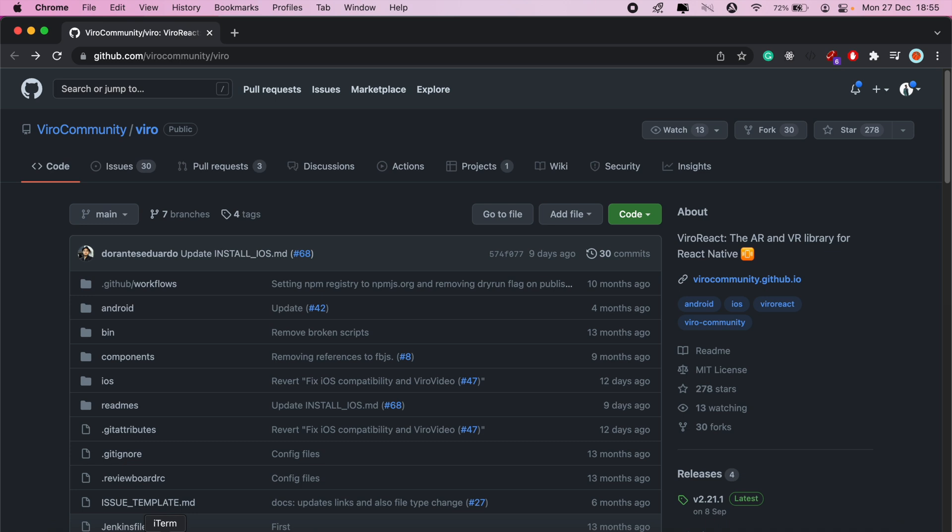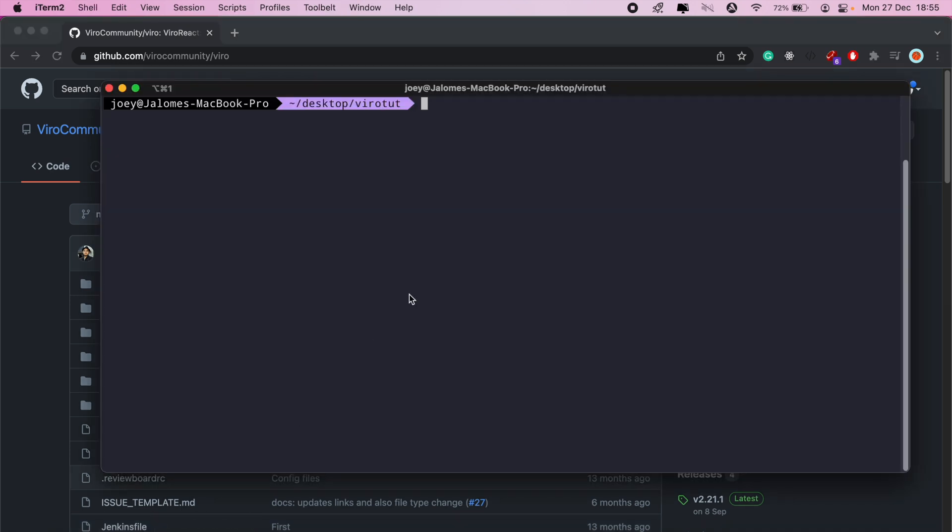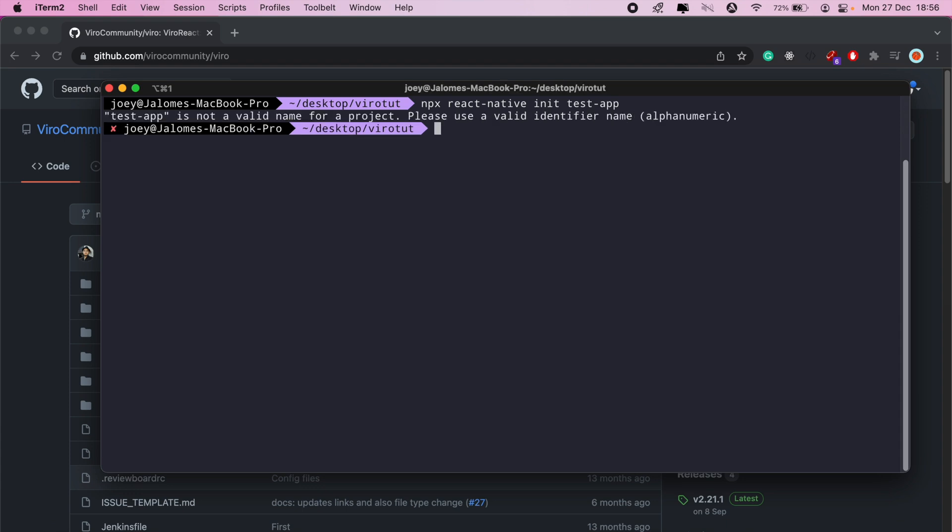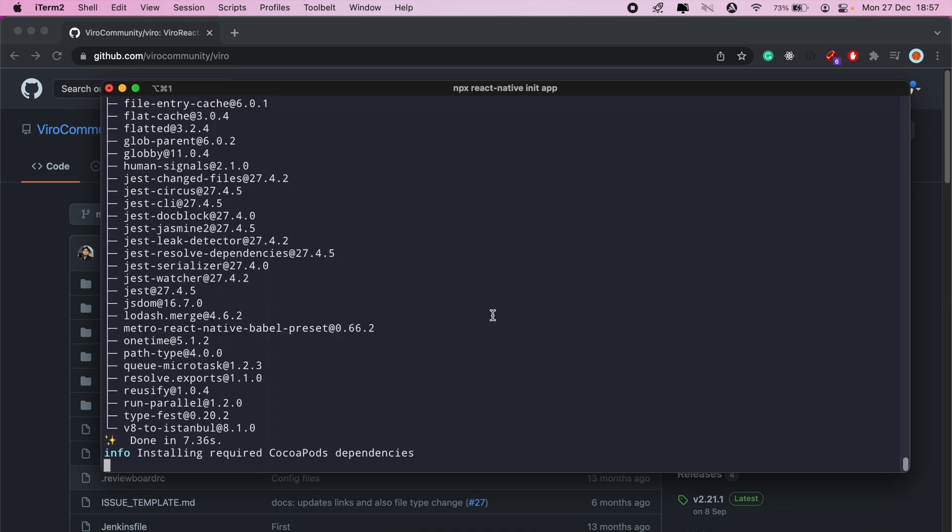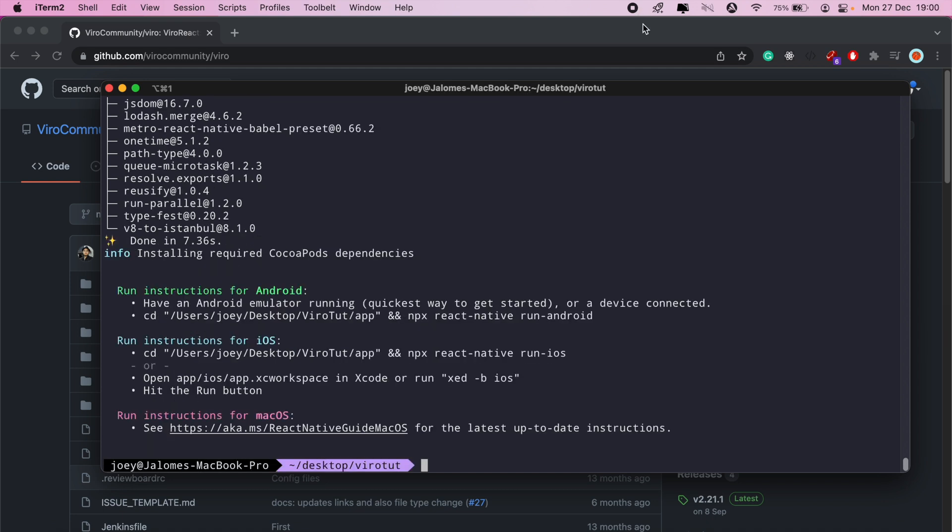We're going to first set up a React Native project. I'll just go ahead and call React Native init, and we'll just call this test app. In the next video we'll continue from where we left off, but in this video I just wanted to take you through this section. Let's call it app - React Native init app. Please note that I'm using an iOS device so this tutorial will be specifically for iOS users.